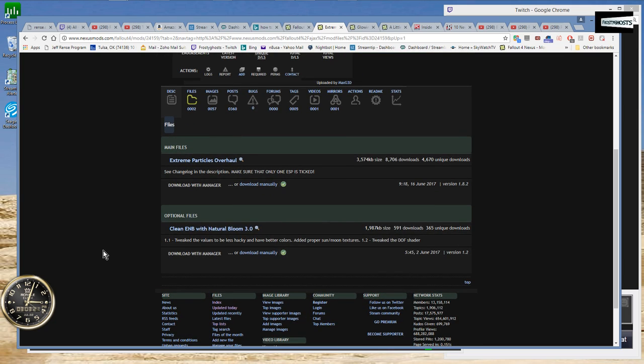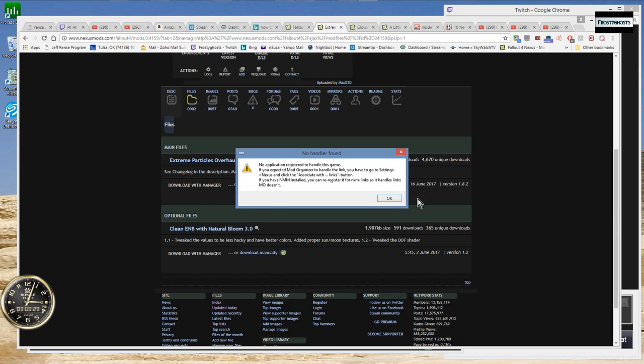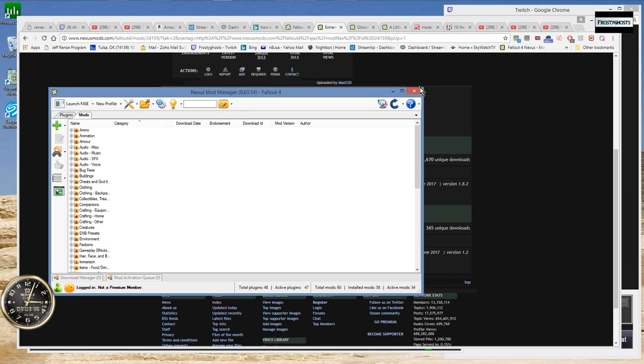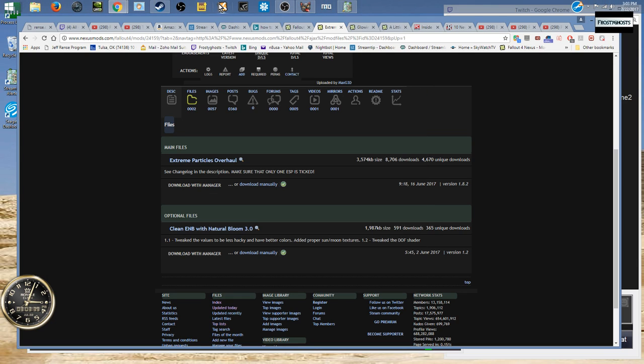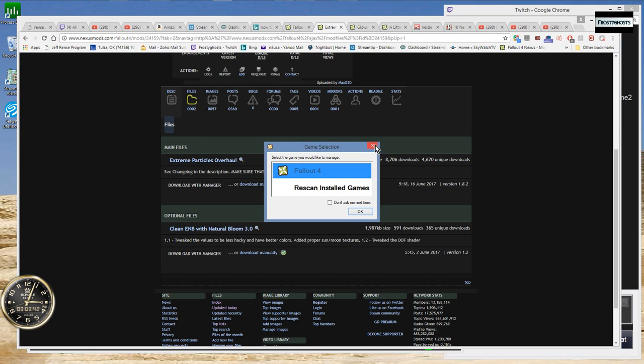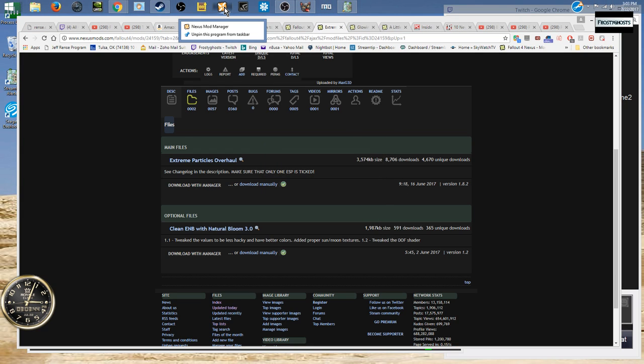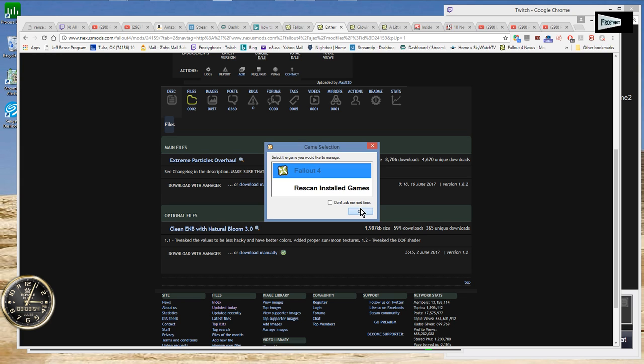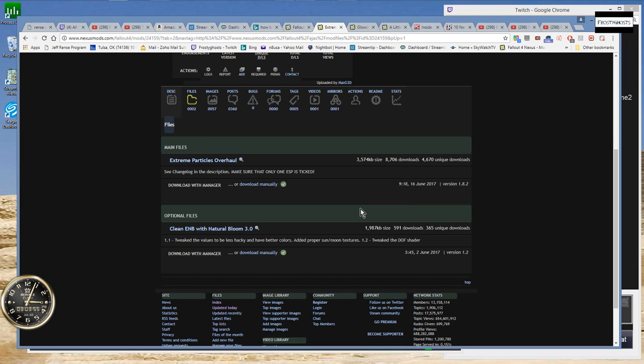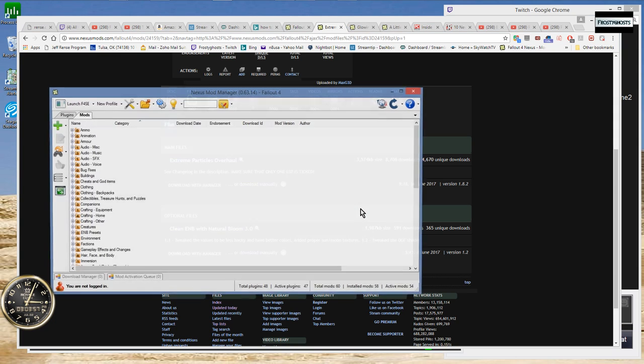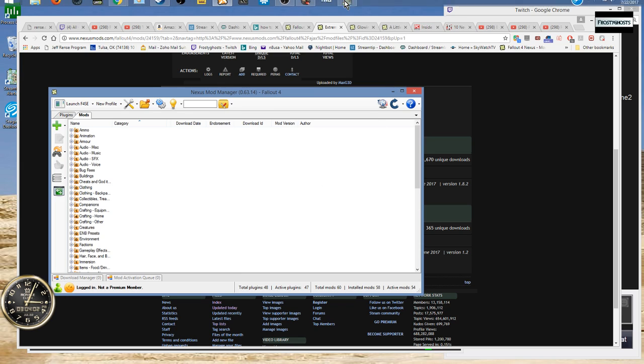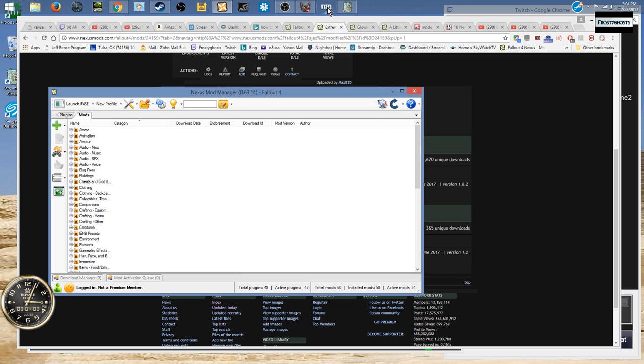Then Nexus will open up. Now that I'm running the Nexus Mod Manager application as an administrator, I should be able to download with manager. Let me try this again. I know this works because I've done it several occasions. I'm not exactly sure why it's not working now.